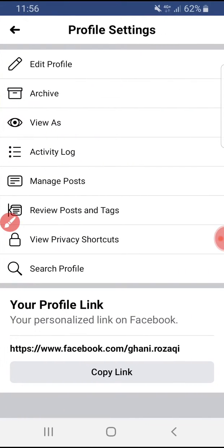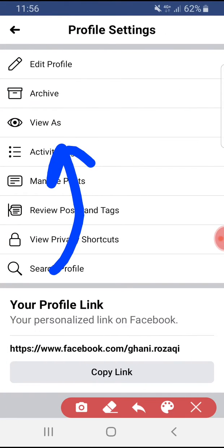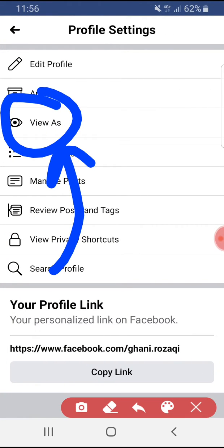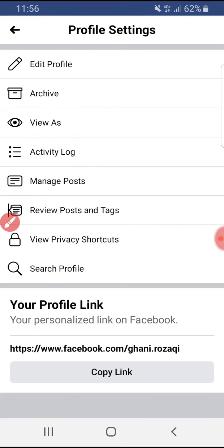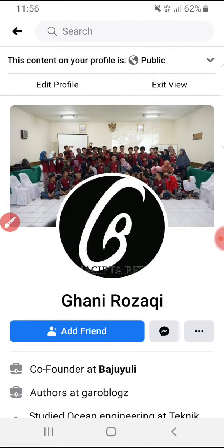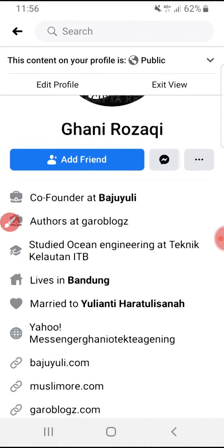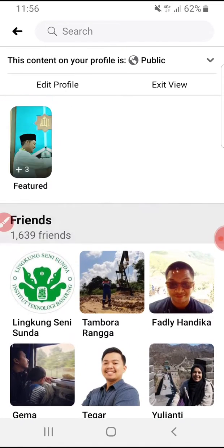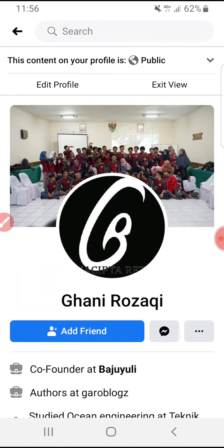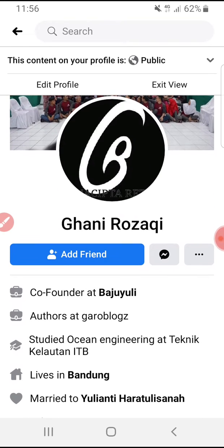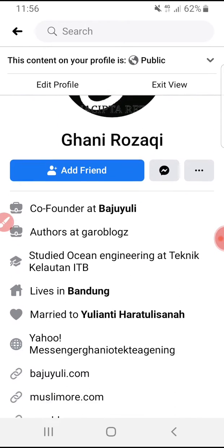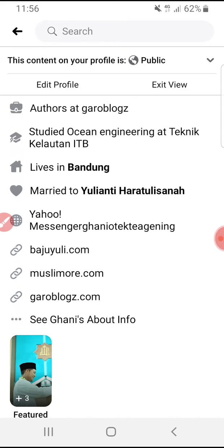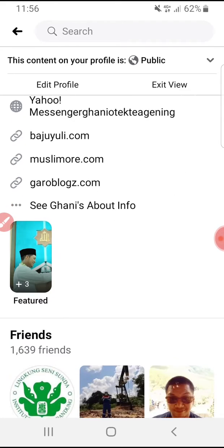Here it will be shown 'View As', which means when I click this button it will show my profile as public accounts will see it — the layout, the information, and anything else, just like this preview.